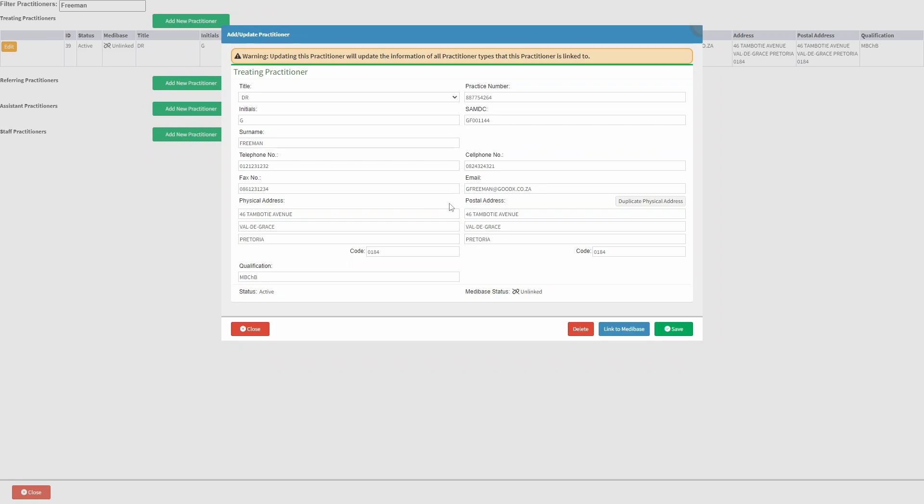If you would like to remove the practitioner, proceed and click on the delete button. To restore this practitioner, click on the undelete button.